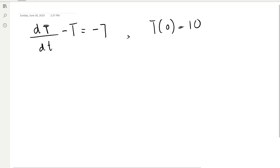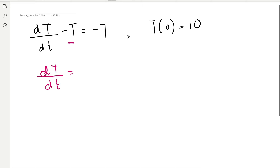Alright, welcome back. Now we want to solve a new differential equation using separation of variables. This one looks a little different — instead of dy/dx on the left, we have a term with capital T on the left side. That's an easy fix: we move the capital T term to the right by adding it, giving us T minus 7 on the right. Here, capital T is the dependent variable and simple t is the independent variable.